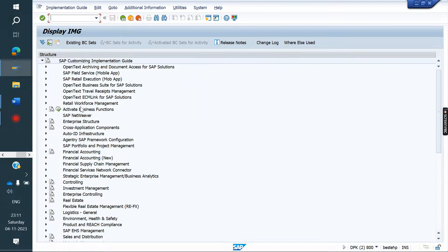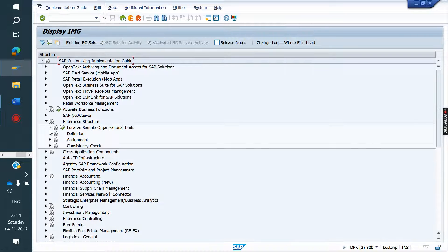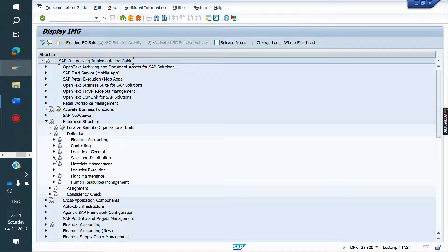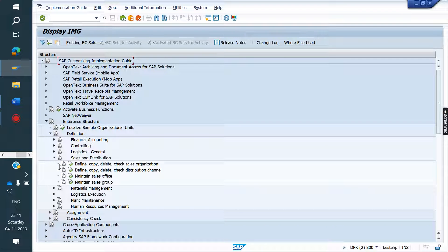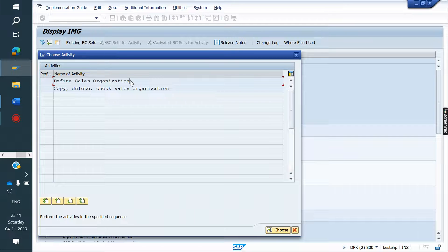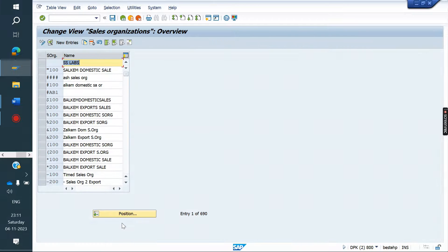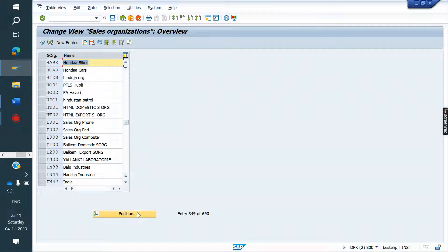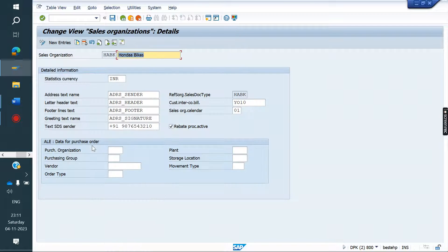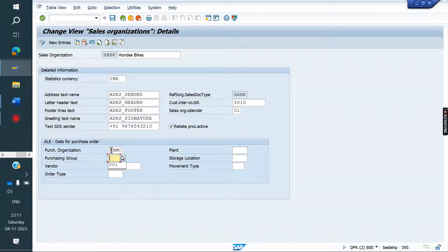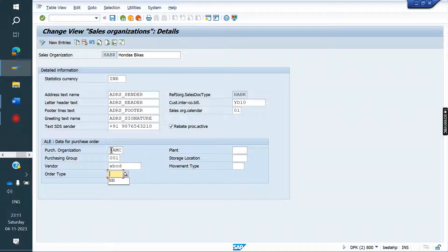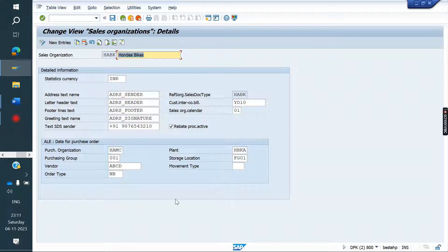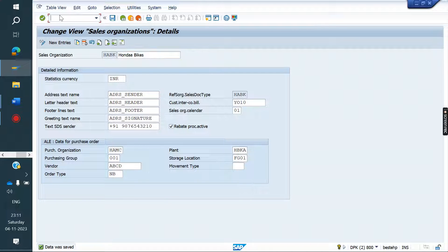Enterprise structure, definition, sales and distribution, sales organization. Go to your sales organization. Here maintain the early data - data for purchase order. This we need to maintain here: vendor, purchase organization, purchasing group, vendor, order type, plant and storage location. This is everything we need to maintain. Save it.